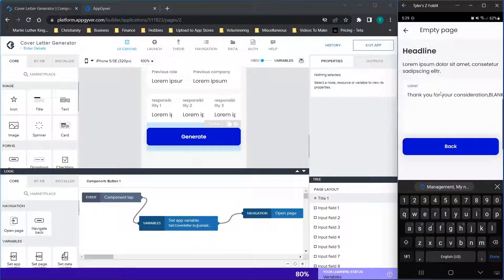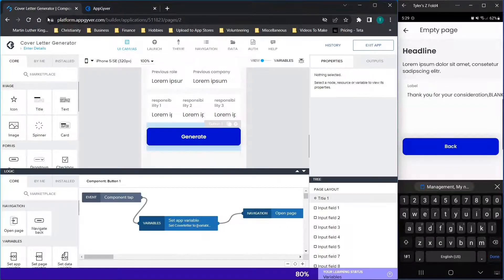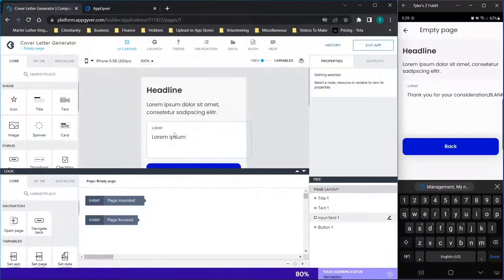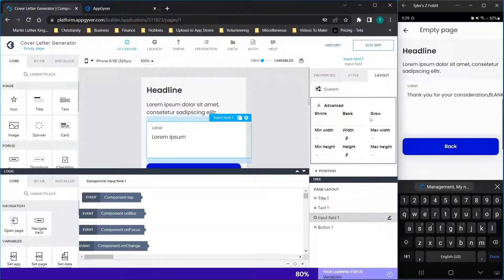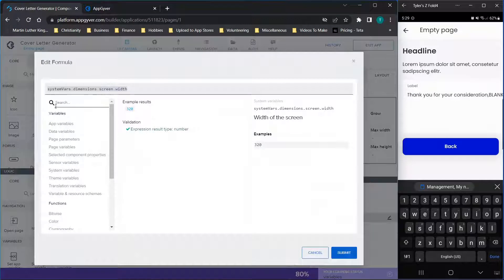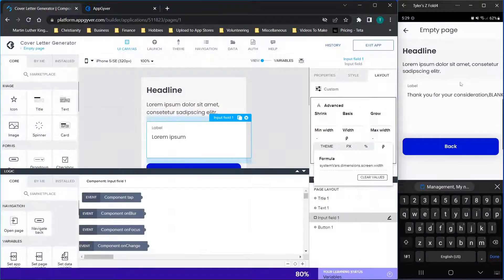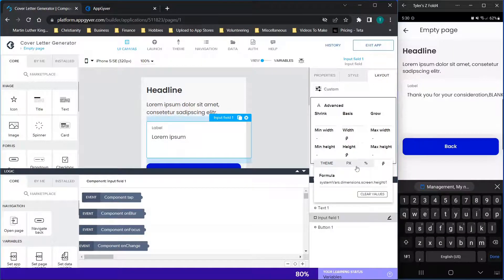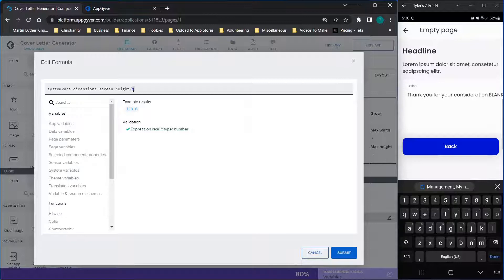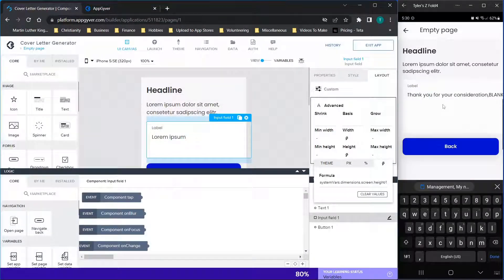In this particular situation, I don't know of any components that are going to let you put all the information in one spot. What I had to do for this specific page is increase the size of this input field by going over to layout and — if you type in width in the formula box — you can choose systemvars.dimensions.screen.width, which makes it the full width of the page. Then for height, I did systemvars.dimensions.screen.height divided by five, just to give a smaller but still pretty large window. Unfortunately, it doesn't do text wrapping — I'm sure that's something AppGyver has or will be adding at some point.